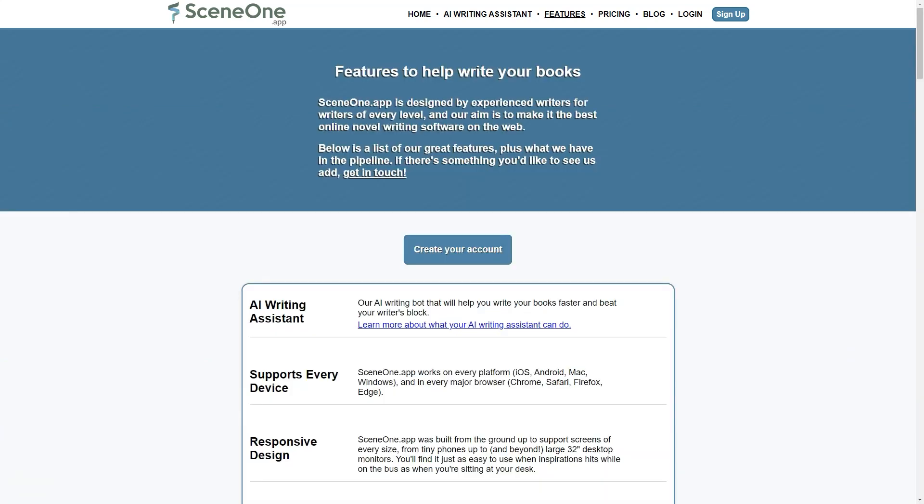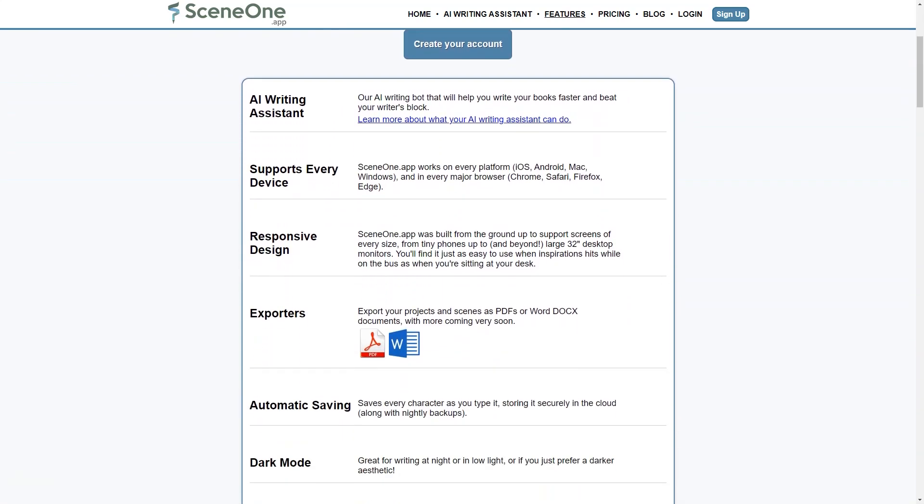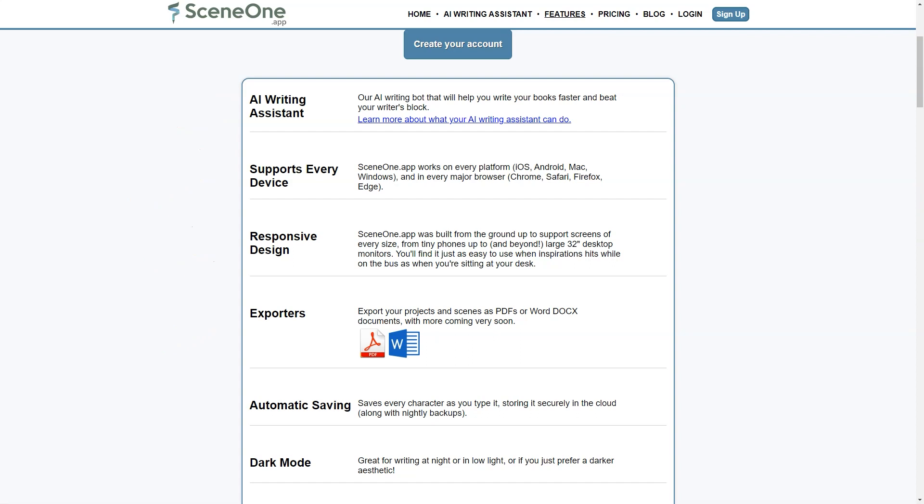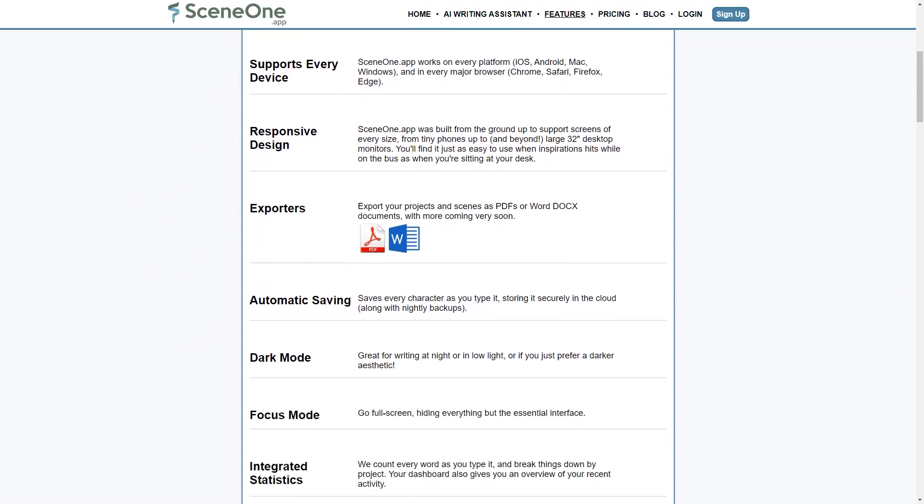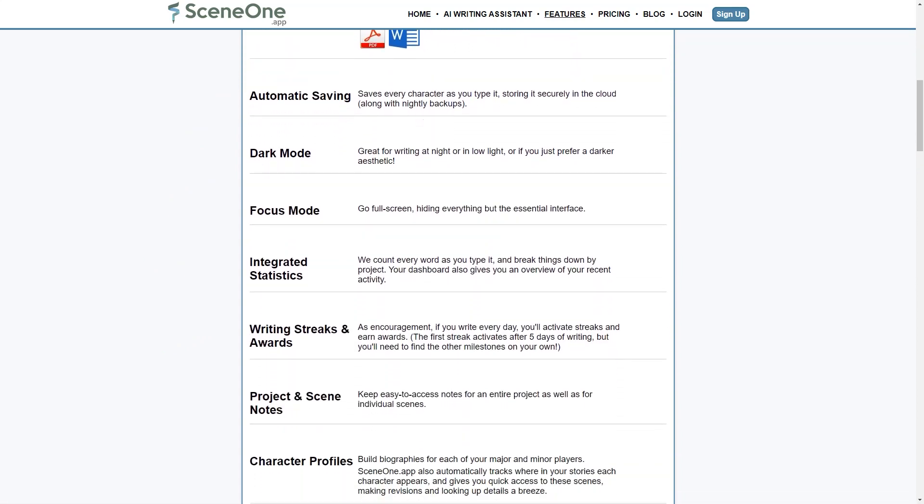For writers who prefer a more structured approach for storytelling, SceneOne app offers the Save the Cat Beat Sheet Manager. The Beat Sheet is a popular tool among screenwriters and novelists for planning the story's main events. The Beat Sheet Manager allows writers to quickly outline the major plot points of their story and track their progress as they move through various beats.